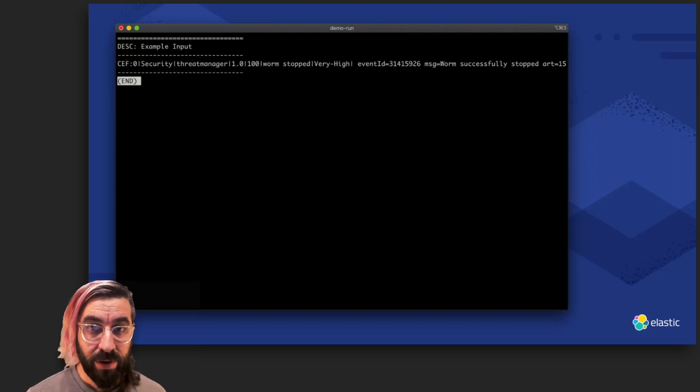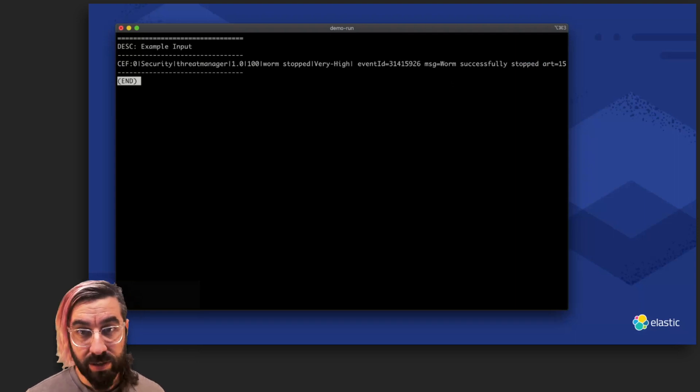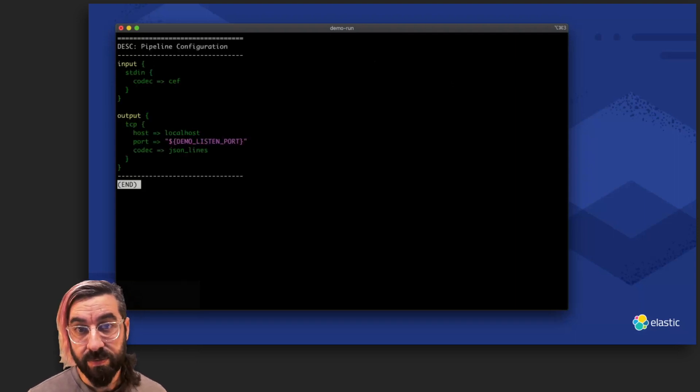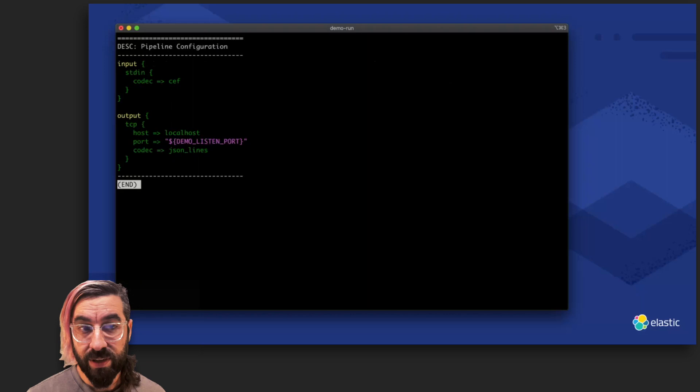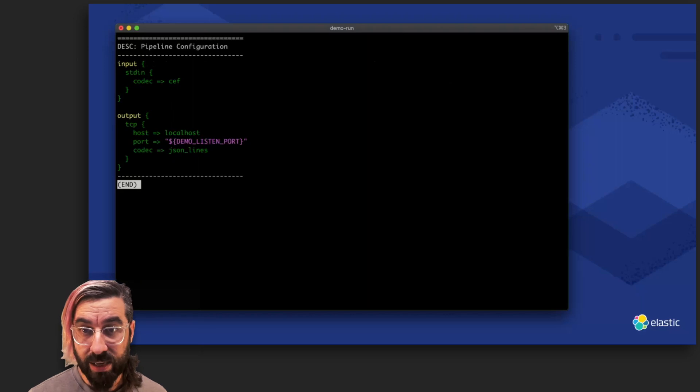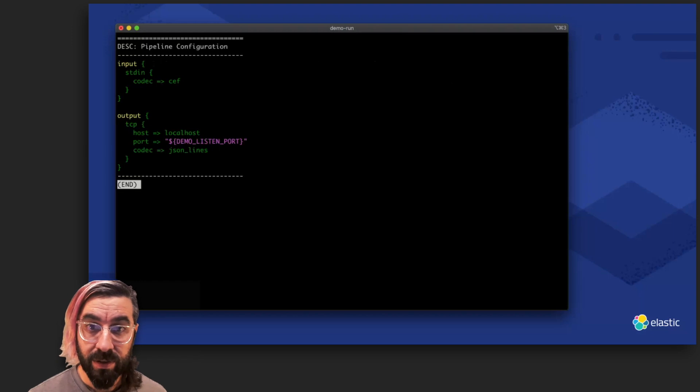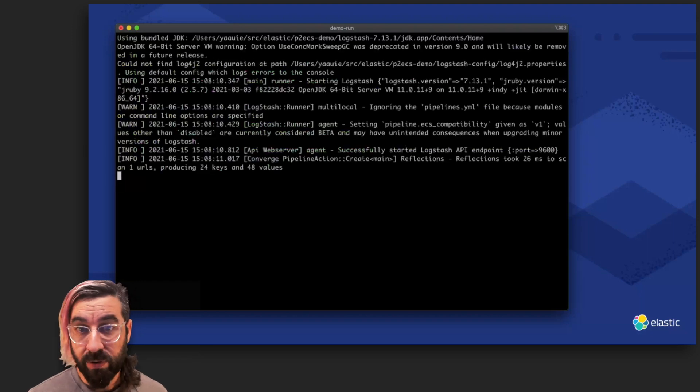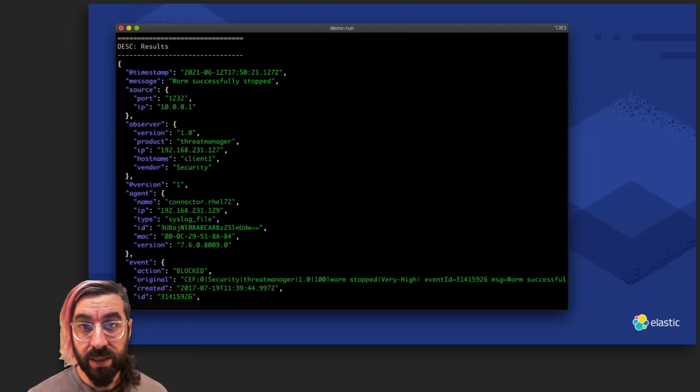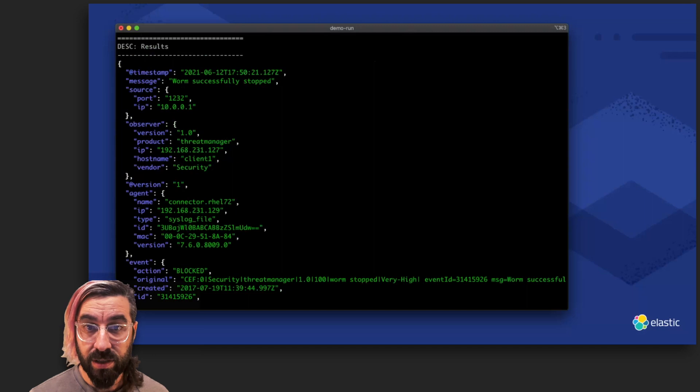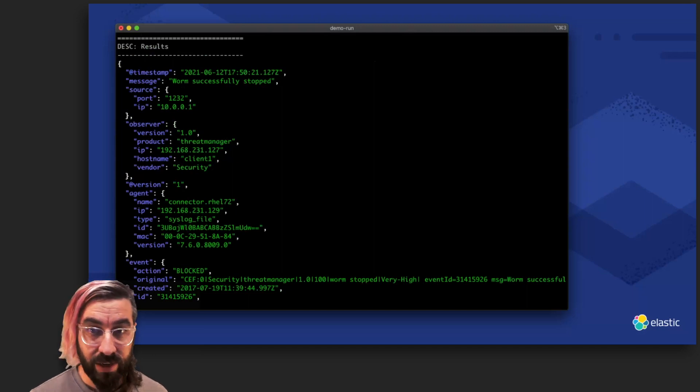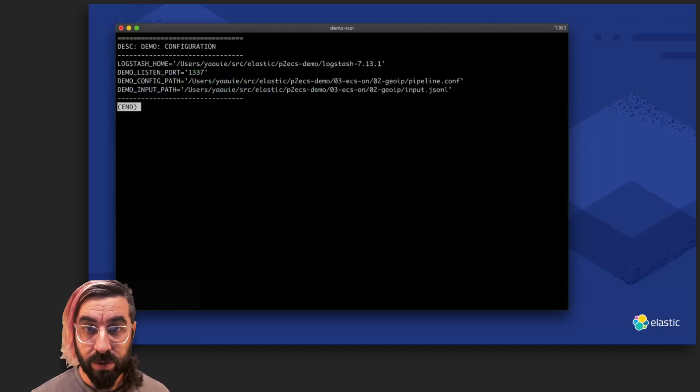We have the same input log line, and our config is simple again, just the CEF codec in the input and the boilerplate to make it work with my demo. When we run Logstash, we end up with an ECS-compatible event, logically grouping the observer, the agent, the event, and more.